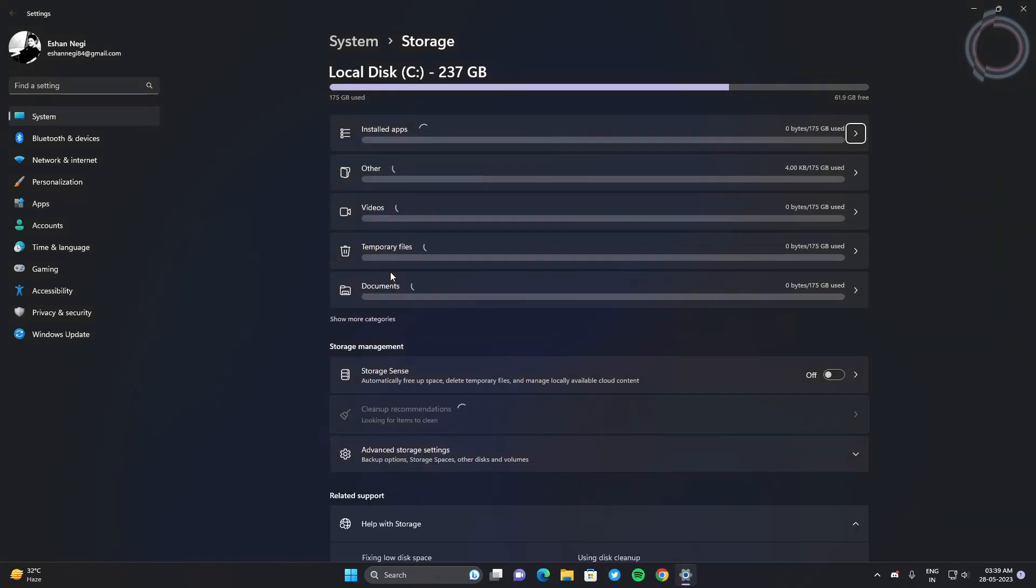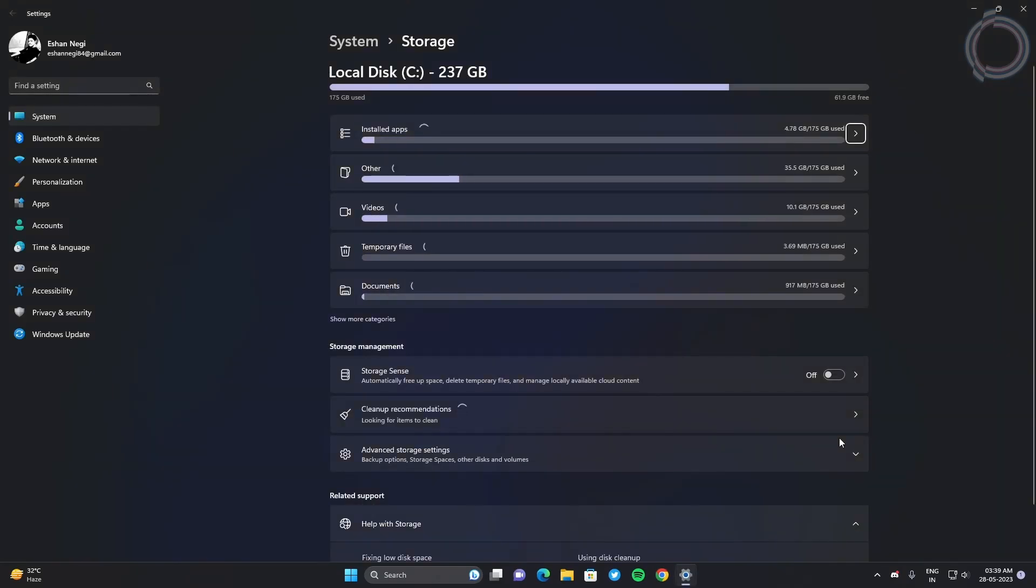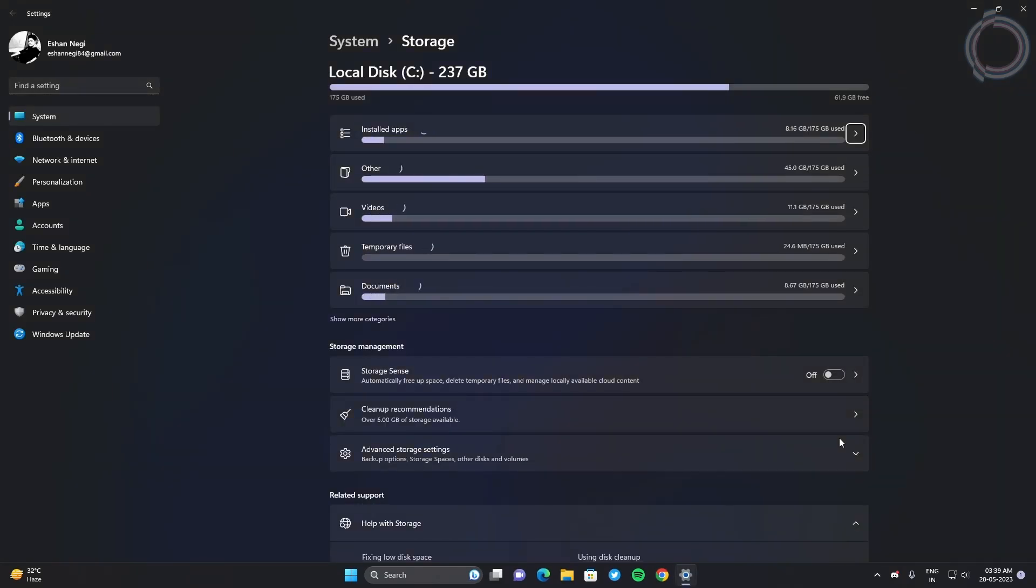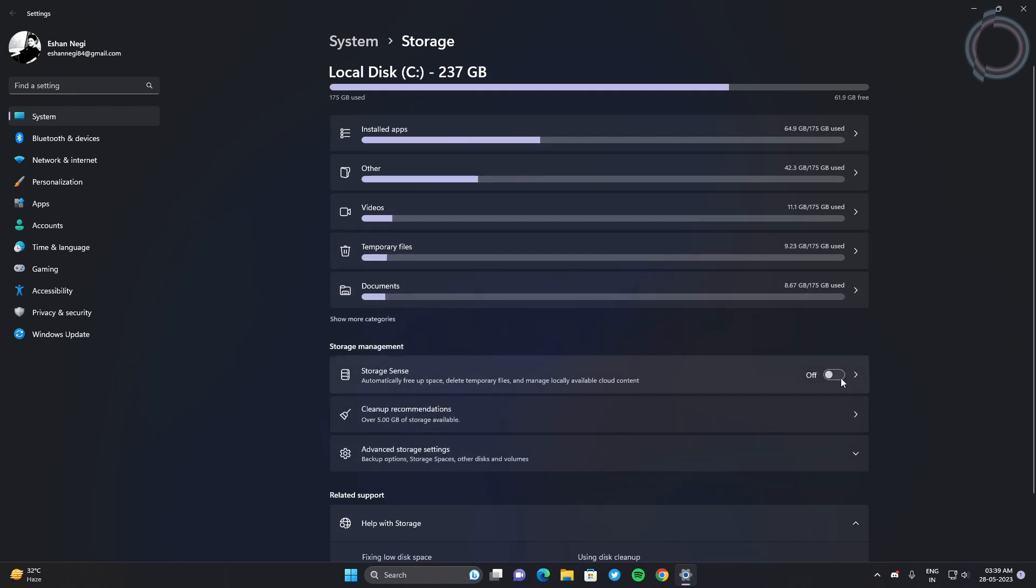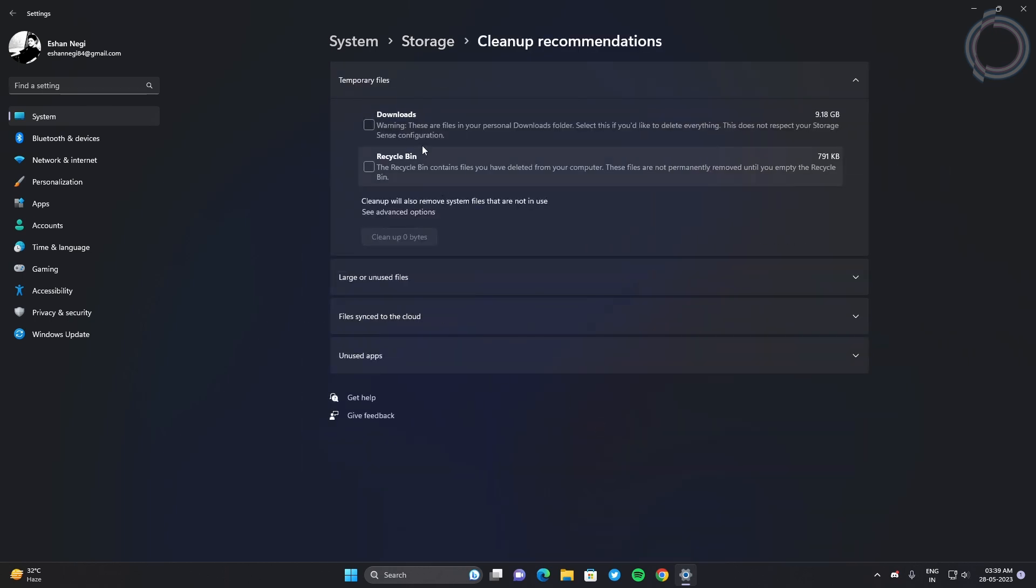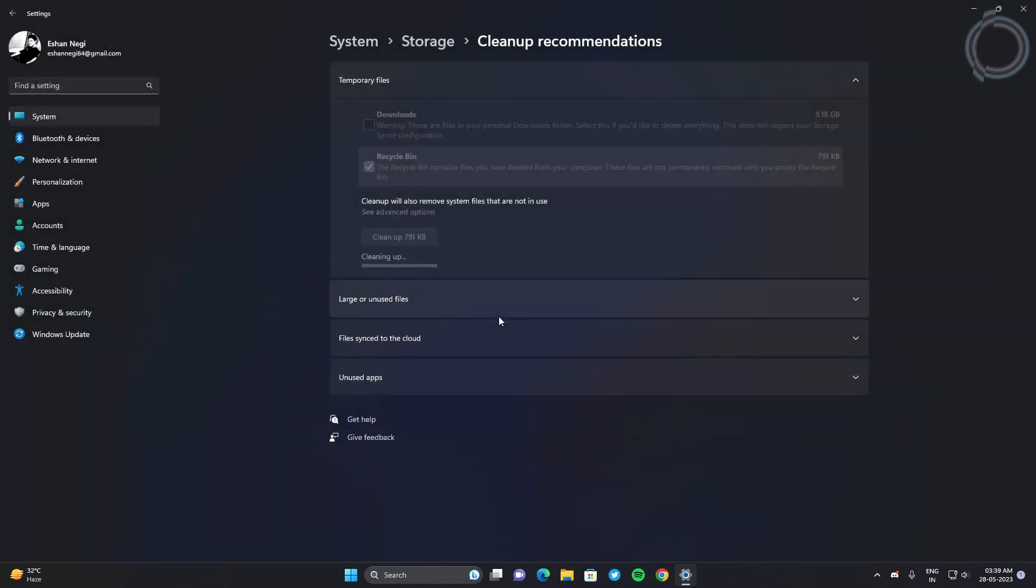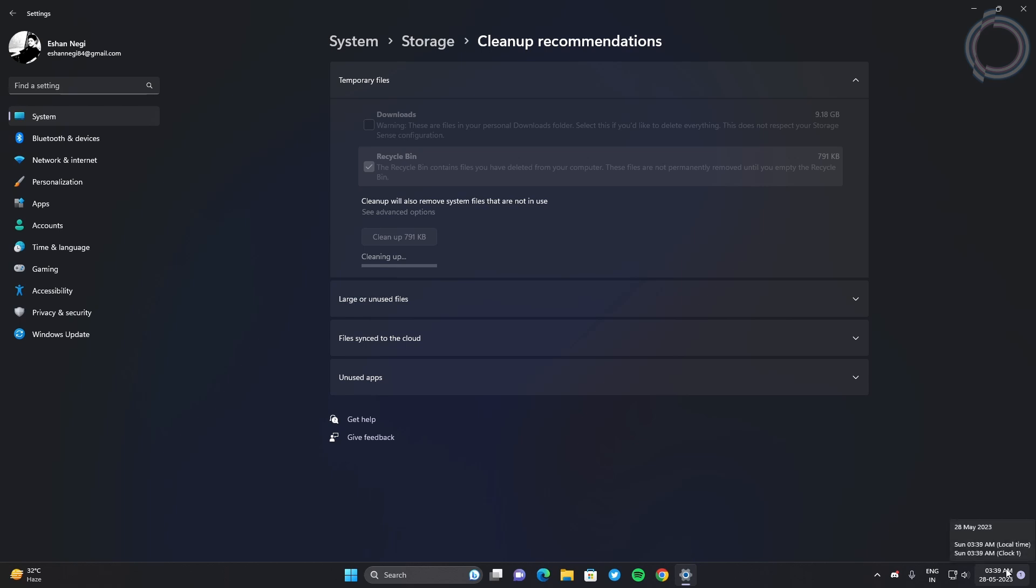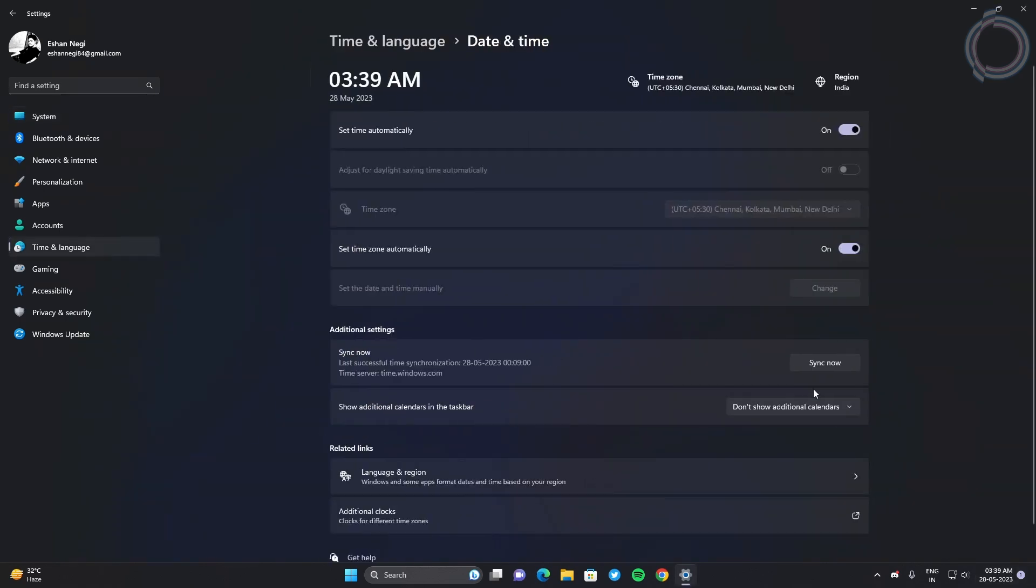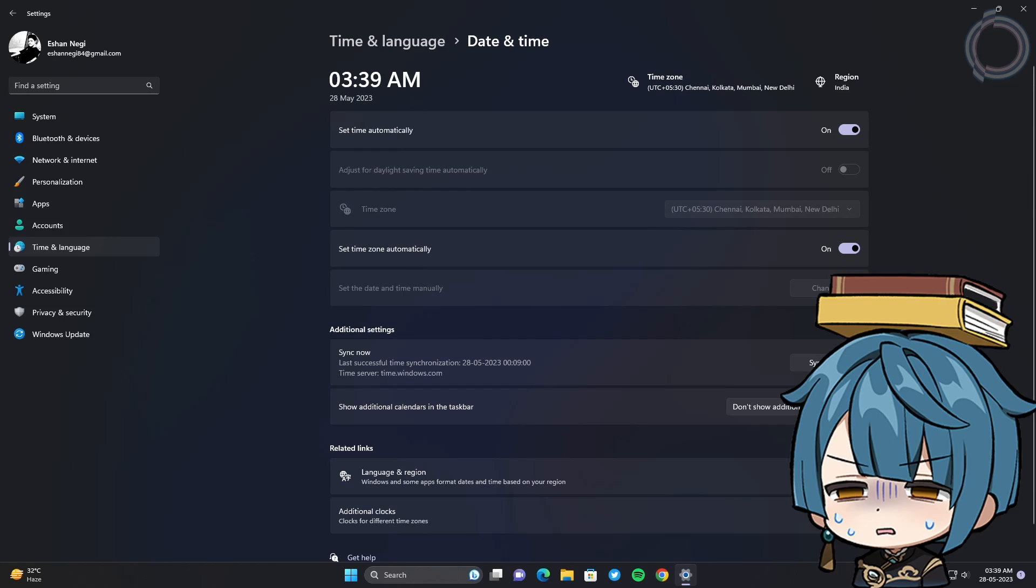Click storage and here you will see Storage Sense. As it says, 'automatically free up space, delete temporary files, and manage locally available cloud content', so just turn it on. Clean up recommendations - let's see. Recycle bin, obviously you can clean up the recycle bin. In case you have much more stuff in it, you can clean up a lot of space. Let's just leave it as it is because it will clean up in the background.